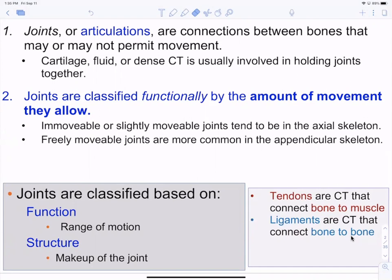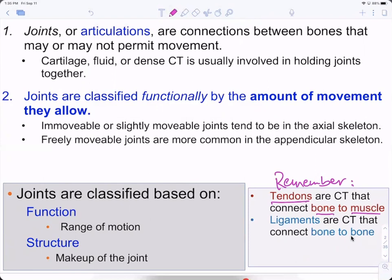Structure is more about the makeup of the joint — what does it look like? Does it look like a hinge? Does it look like a ball and socket? Also important to remember: tendons connect bone to muscle, ligaments connect bone to bone. You strain a tendon and you sprain a ligament.